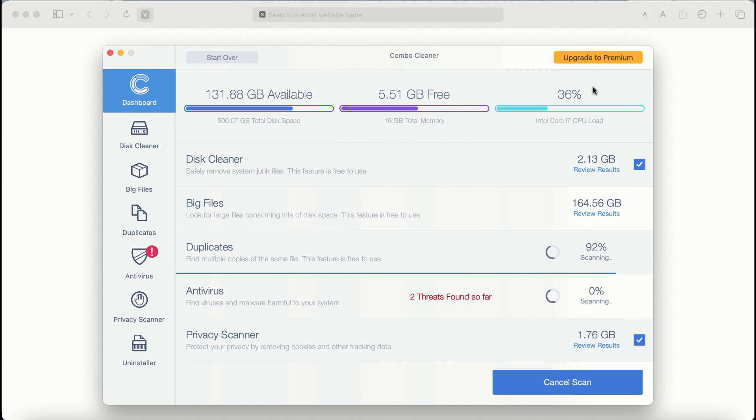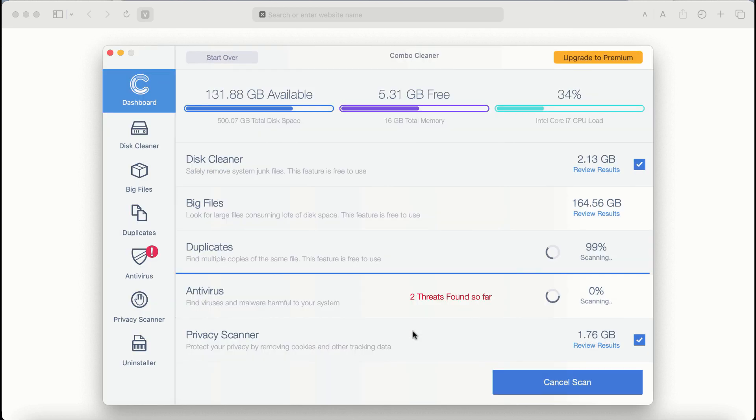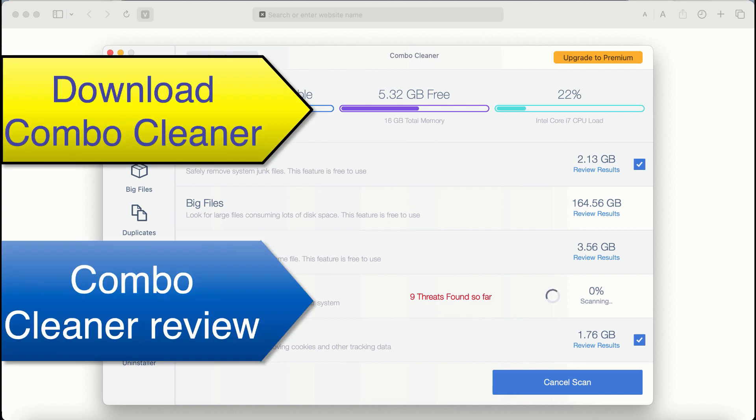If you choose to upgrade to premium, you can request a limited functionality trial activation key. But definitely, premium license is a much better solution to keep your system always protected from further malware attacks.